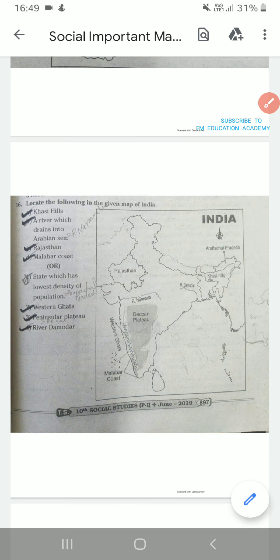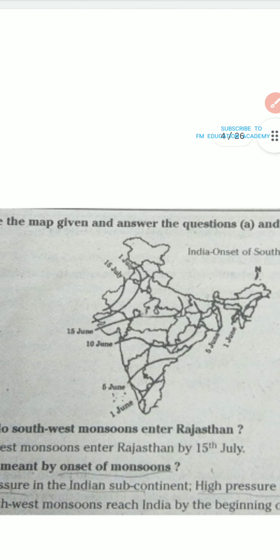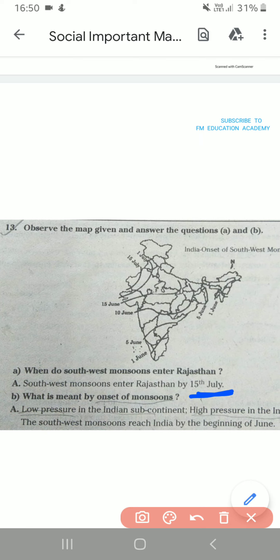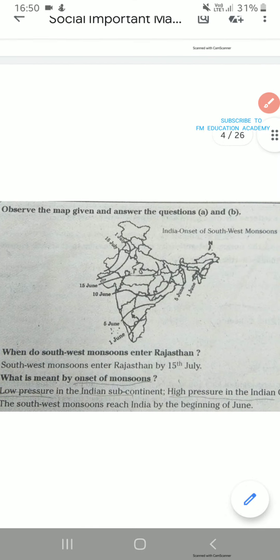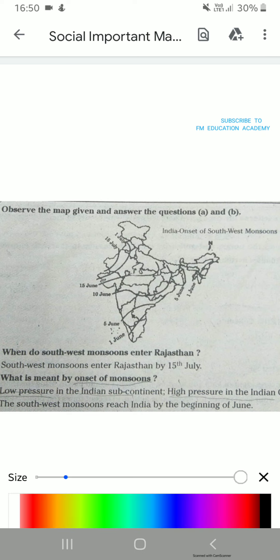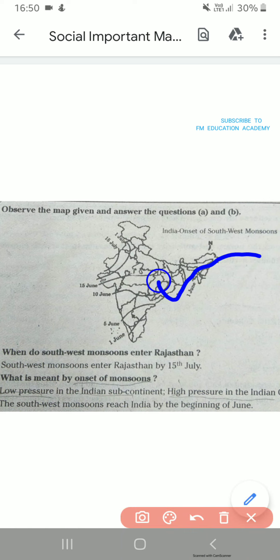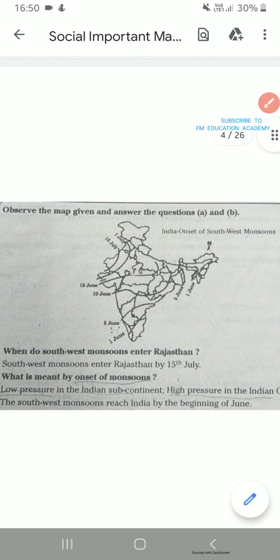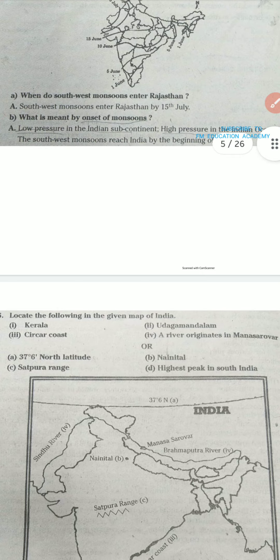Next, observe the given map and answer questions A and B. This is from the chapter climate. First question: when do southwest monsoons enter Rajasthan? Southwest monsoons enter Rajasthan on 15th July — you can see it here. Then, what is meant by onset of monsoons? Low pressure in the Indian subcontinent and high pressure in the Indian Ocean — the southwest monsoons reach India by the beginning of June. By seeing the map only we are answering these questions.